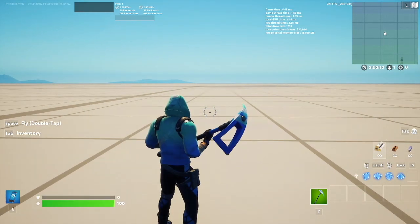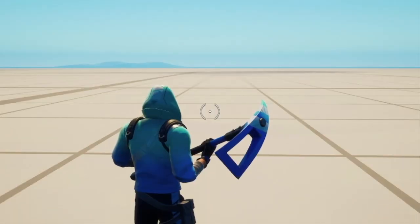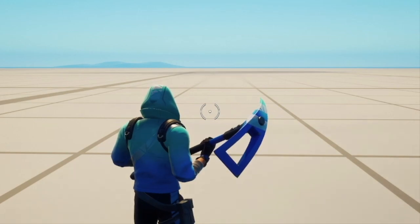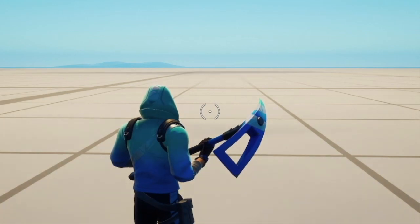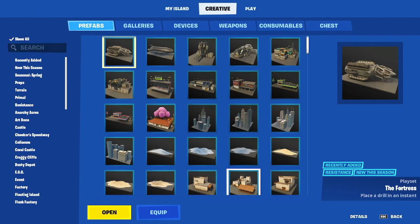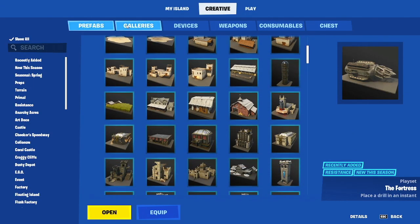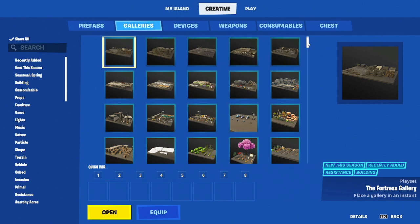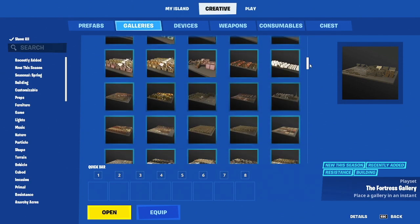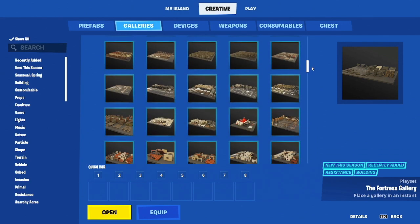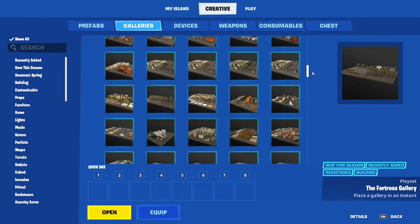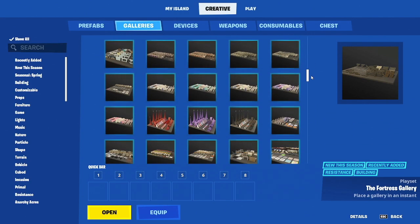If you're a creative map maker or have ever built anything in creative, you will know the struggle of looking through prefabs and galleries in order to find the right props to use for your maps.